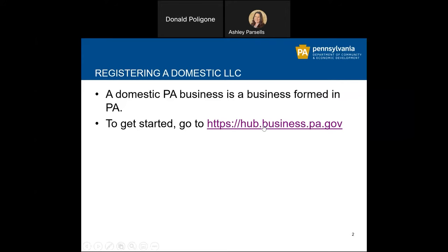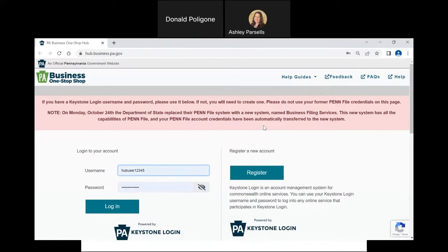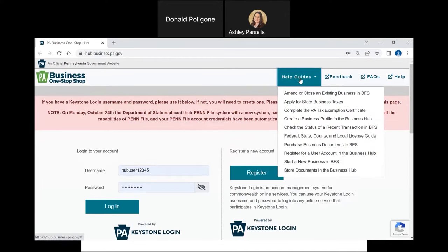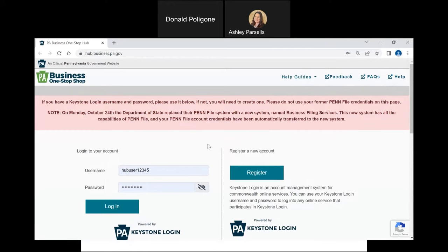To get started, go to hub.business.pa.gov. If you do not have a username and password, pause the video and create one now. Please refer to the Registering for a User Account in the Business Hub Help Guide at the top of the page. When you are ready, enter your username and password and click Log In.